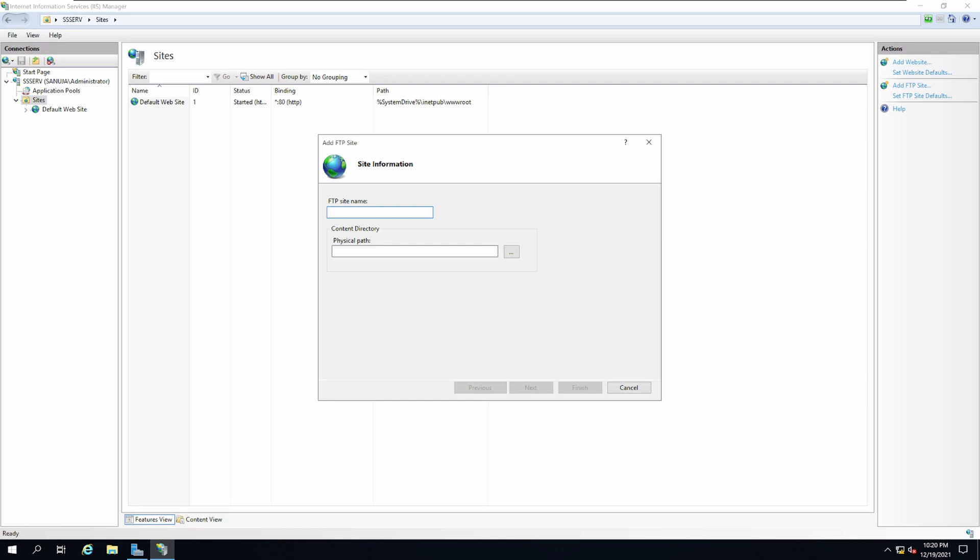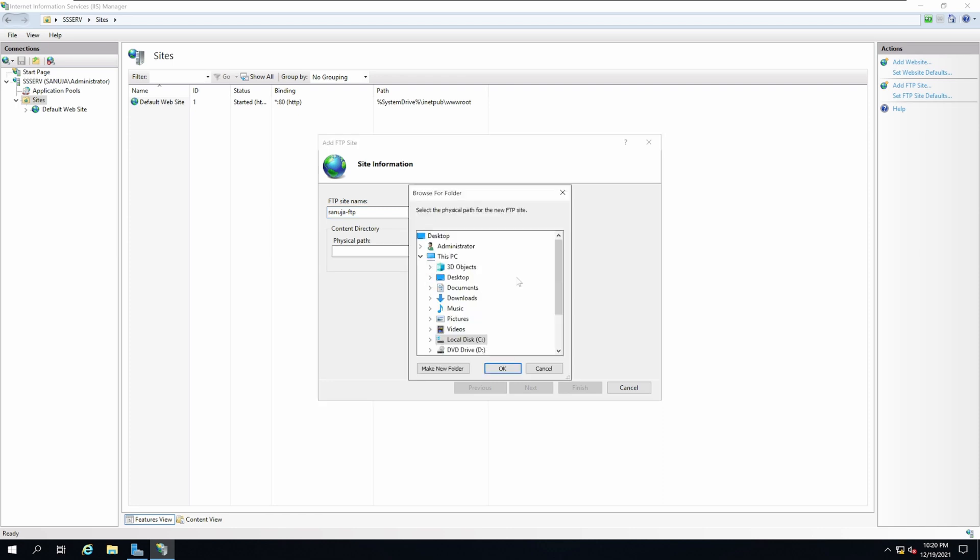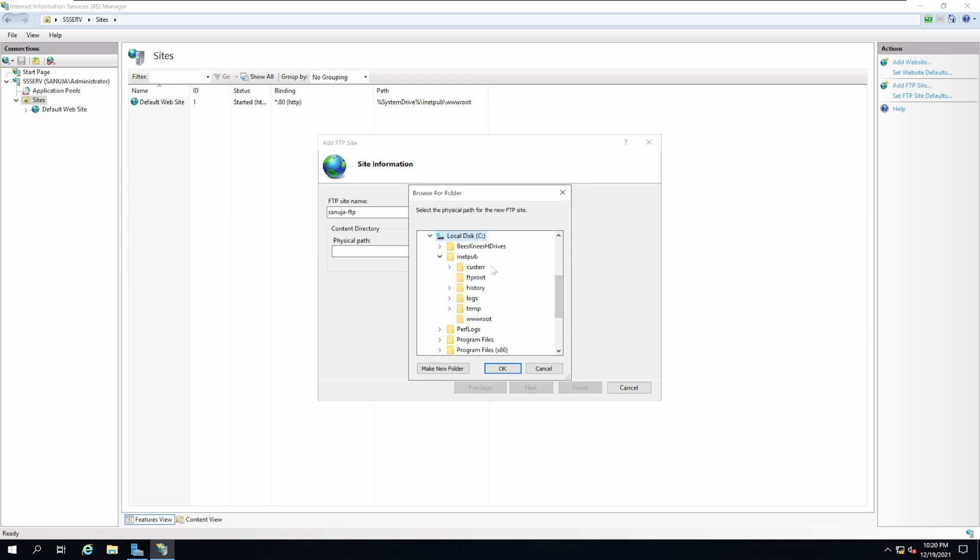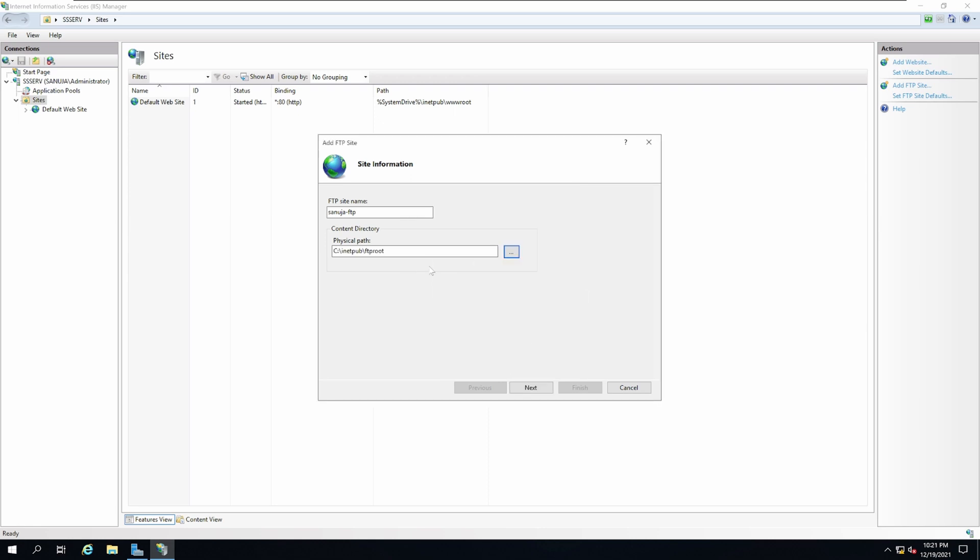Name the site whatever you like. In my case, I'm going to say Sanuja-FTP. You can select the path where the FTP site will be located. In my case, I'm simply going to go to C drive and select INETPUB and put it into FTP root. But you can put this FTP folder anywhere you like. I just selected the default path. Then click Next.